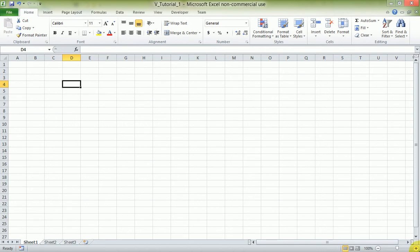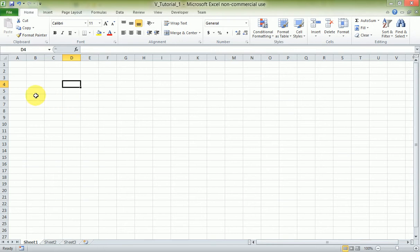Hi, my name is Michael. Welcome to my first video tutorial on Microsoft Excel 2010. This video is going to take you through the basics of Microsoft Excel 2010. In this tutorial I'm going to use a sample table — we're going to create it, so let's come to the first cell.